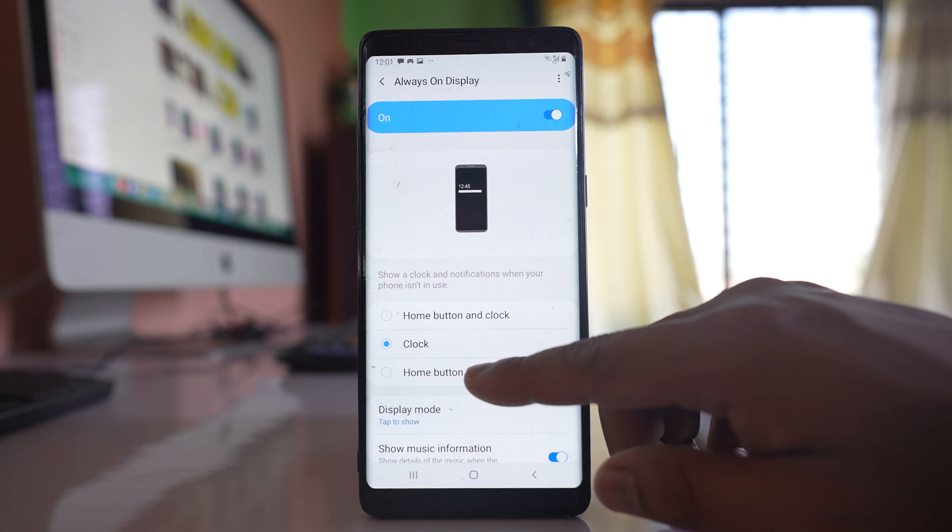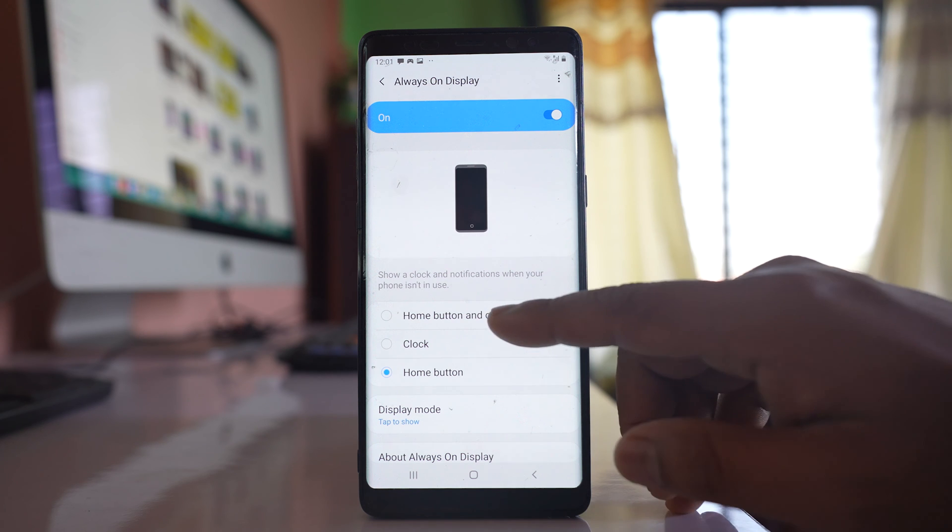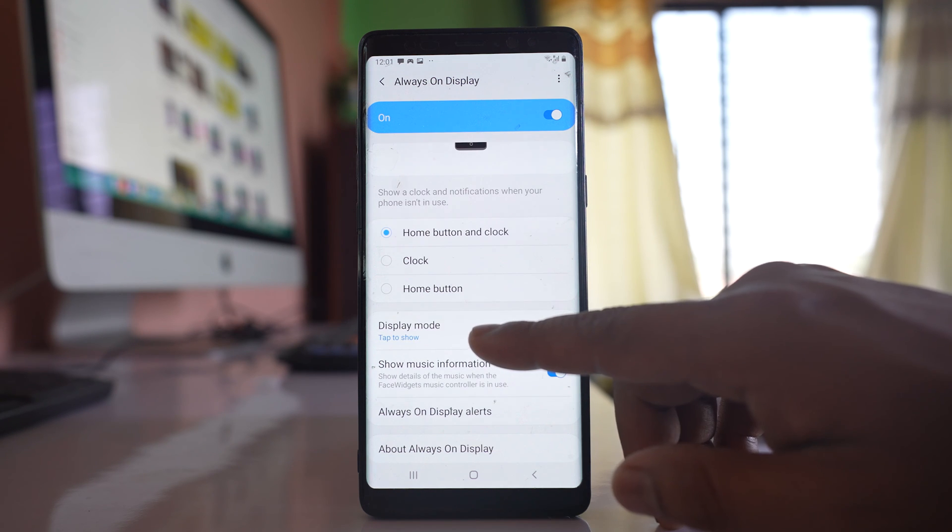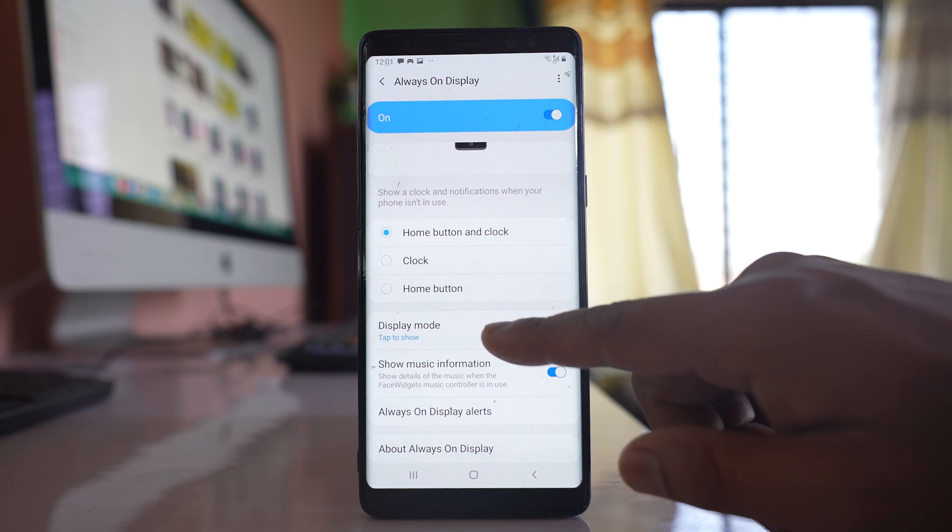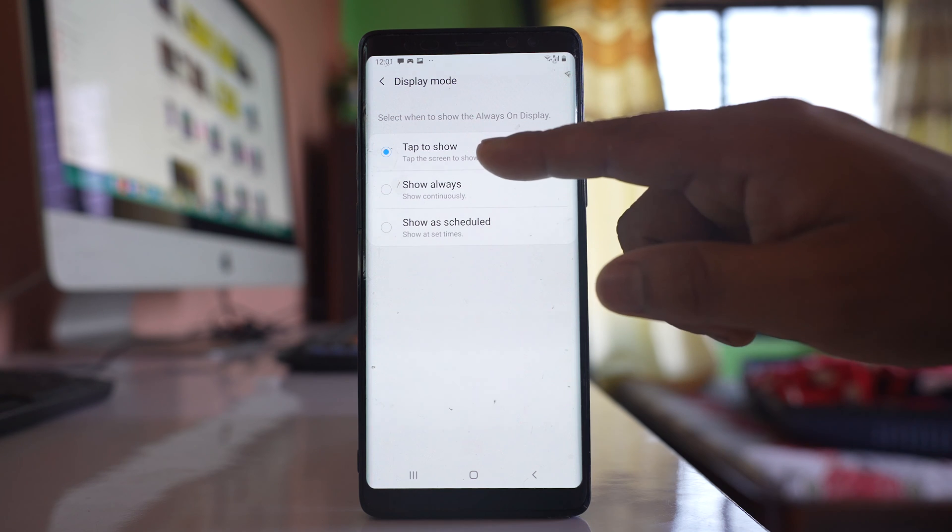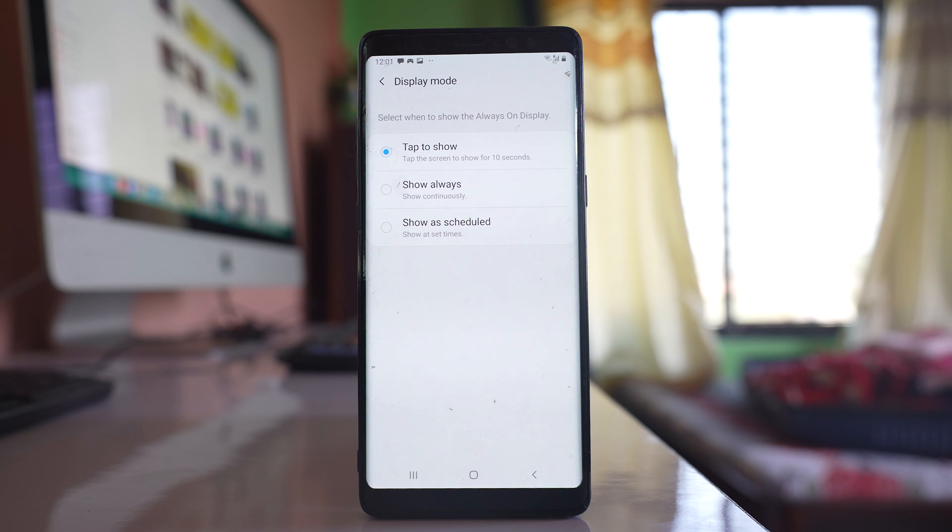If you want home button only then you can select home button. Under display mode you can tap on it and tap on the screen to show always on display for 10 seconds. After 10 seconds always on display will be off.